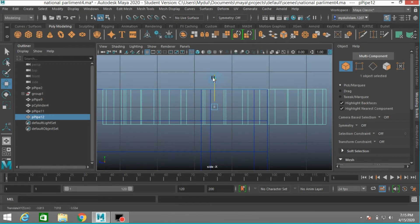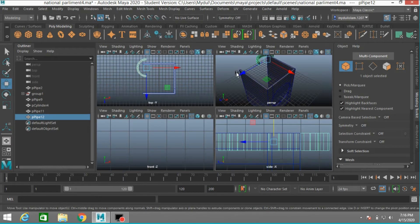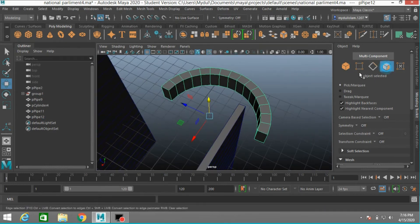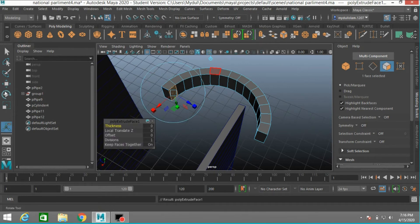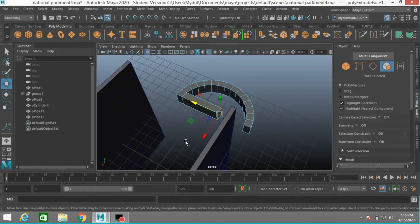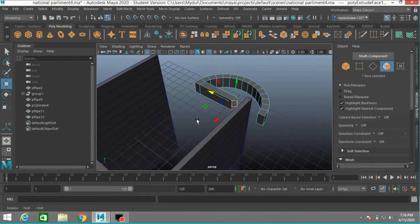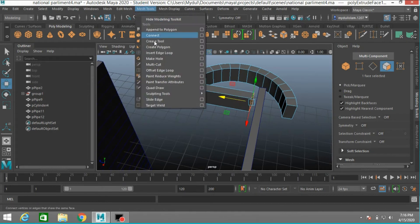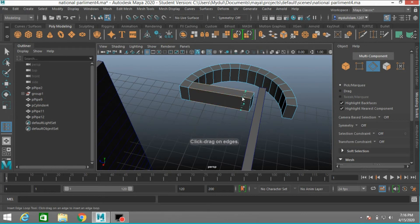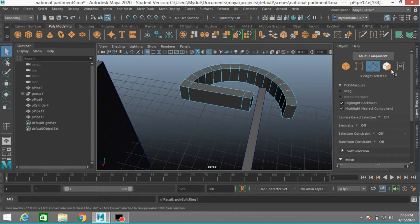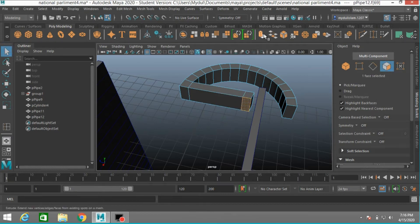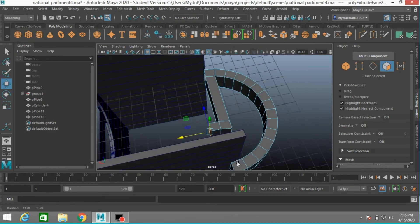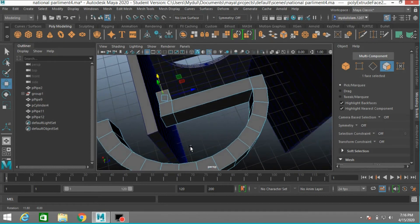Adjust it to the edge. Now select this face, click extrude, and move it just here. Go to Mesh Tools > Insert Edge Loop, insert one edge loop here. Select this face, click extrude, click extrude, move it slightly forward, click extrude. Press Ctrl+Z to undo.